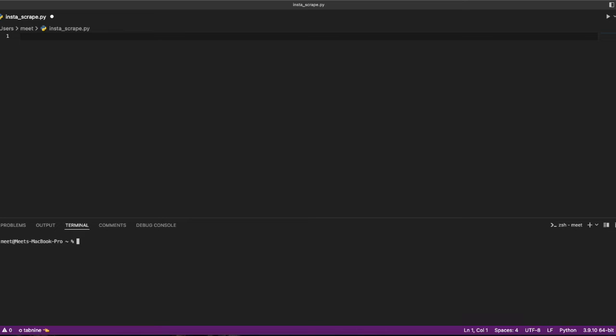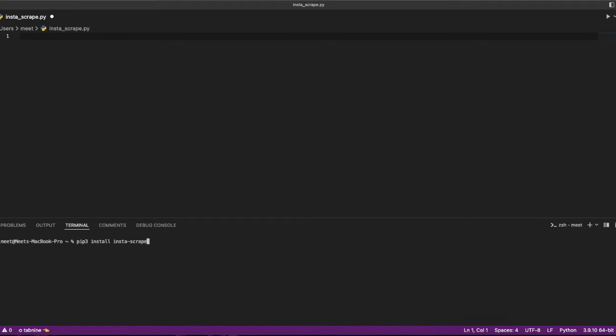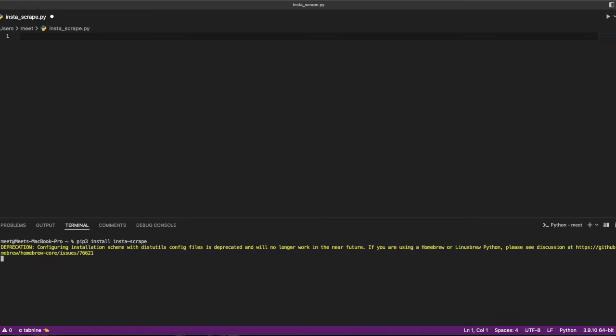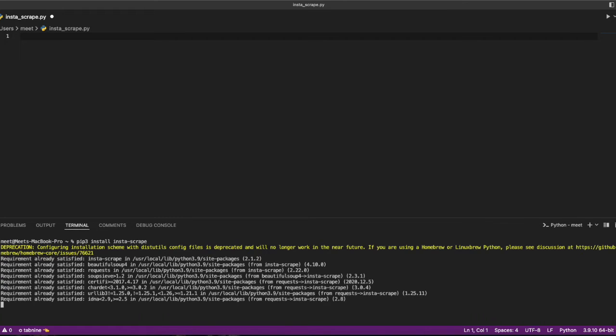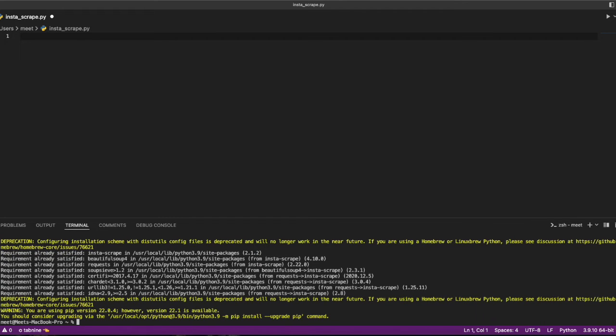For that we need to install a library first. That is pip3 install insta-scribe. I already have that installed on my machine, so it will show as already satisfied for me.